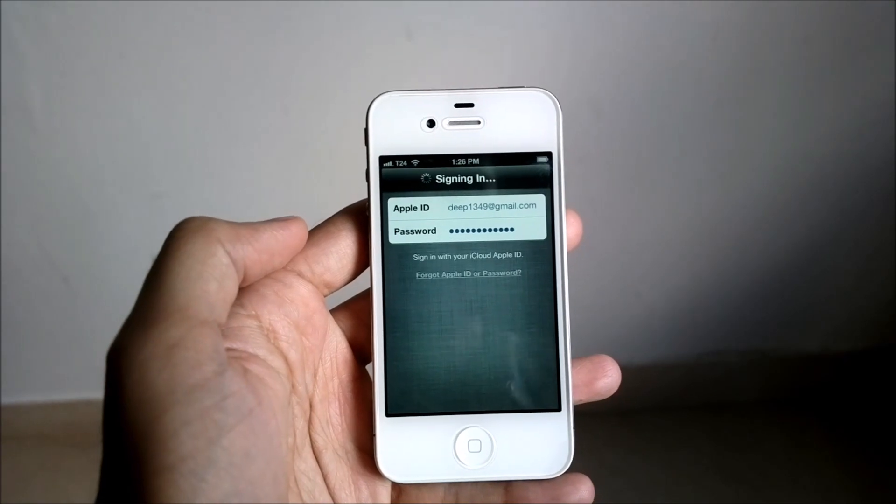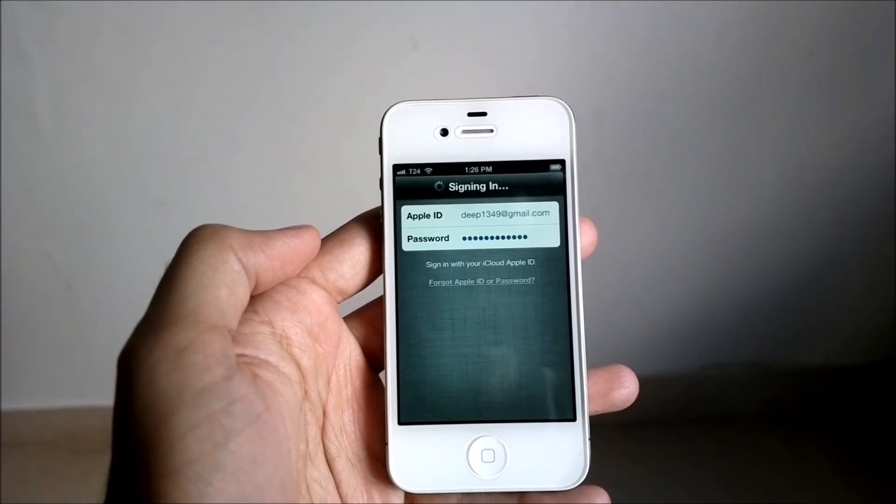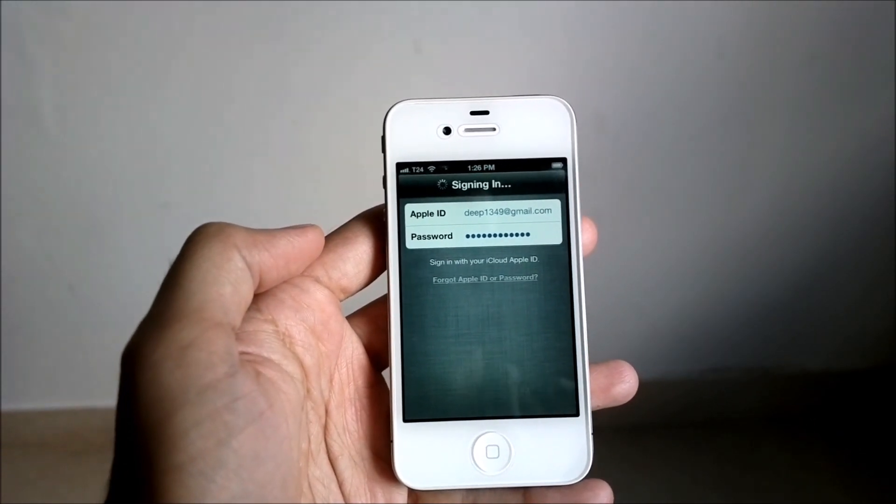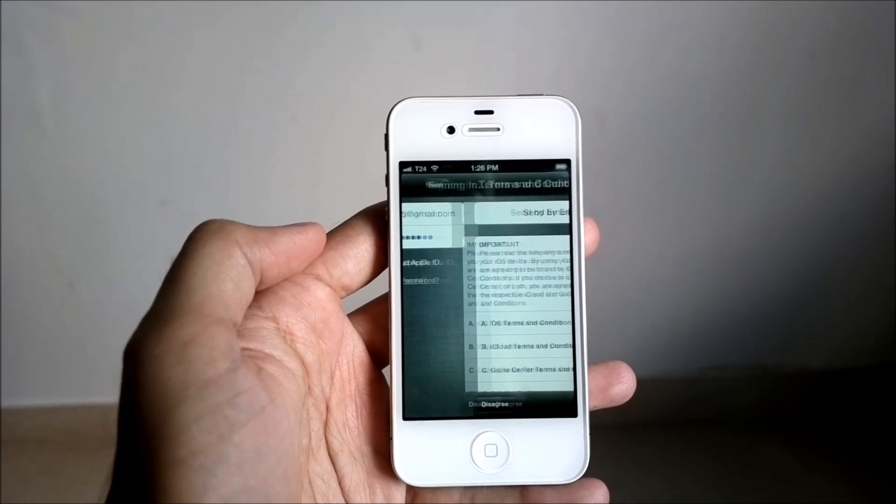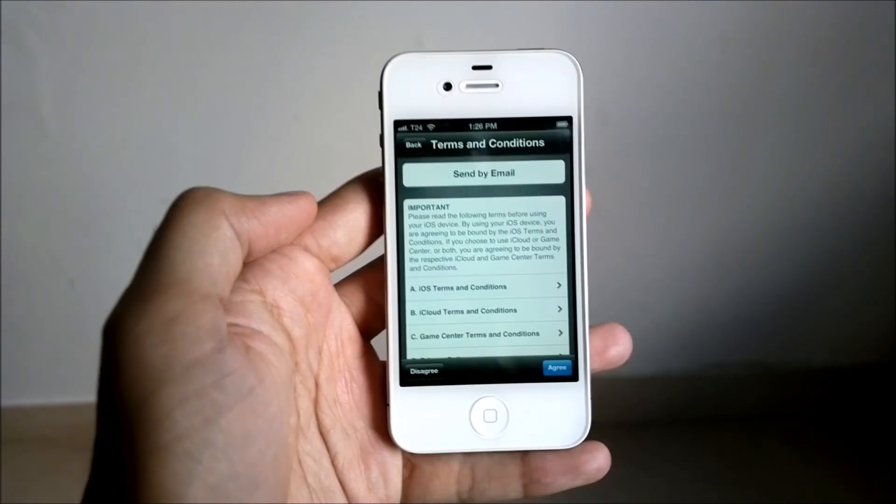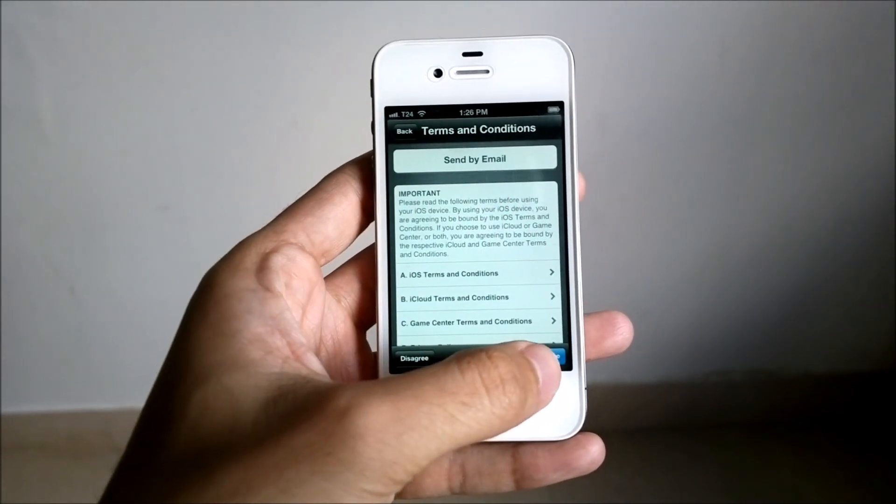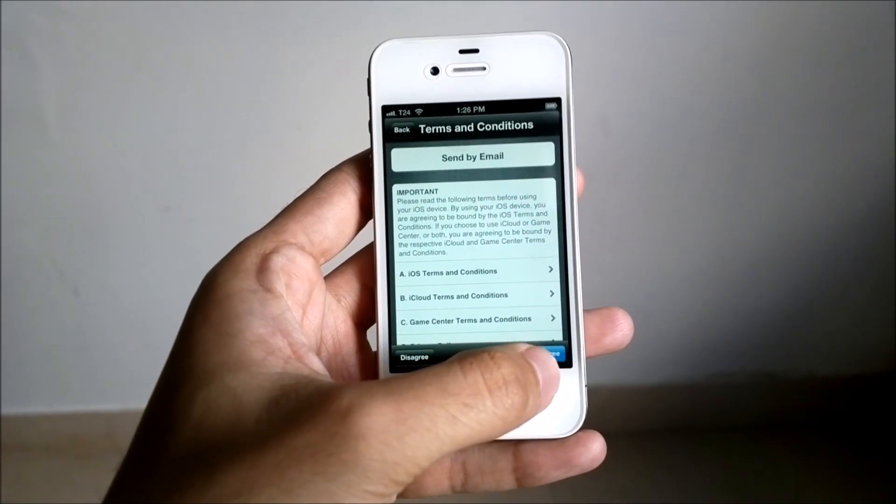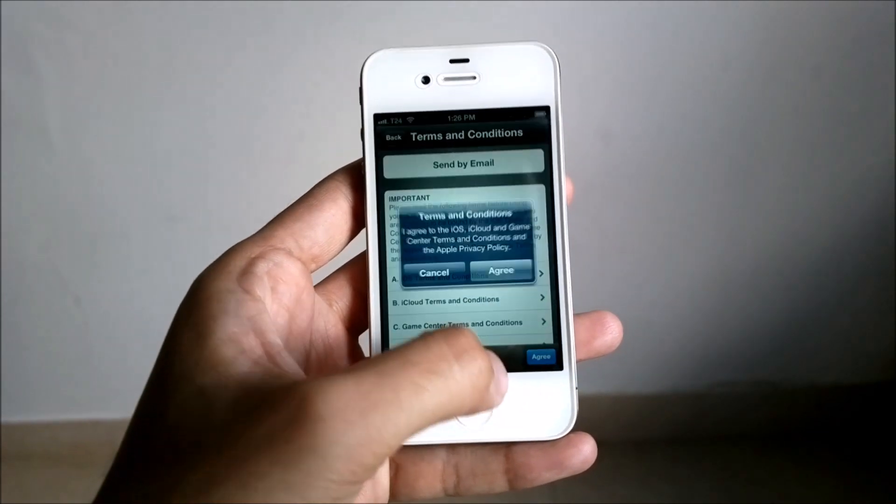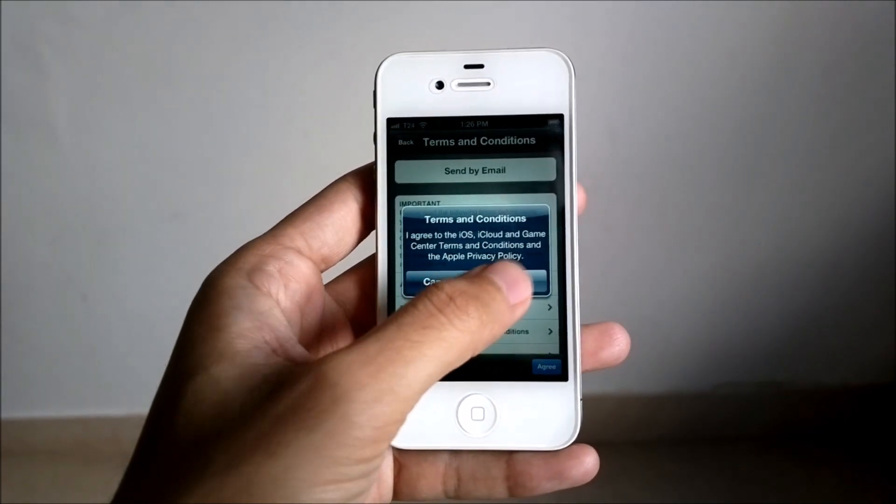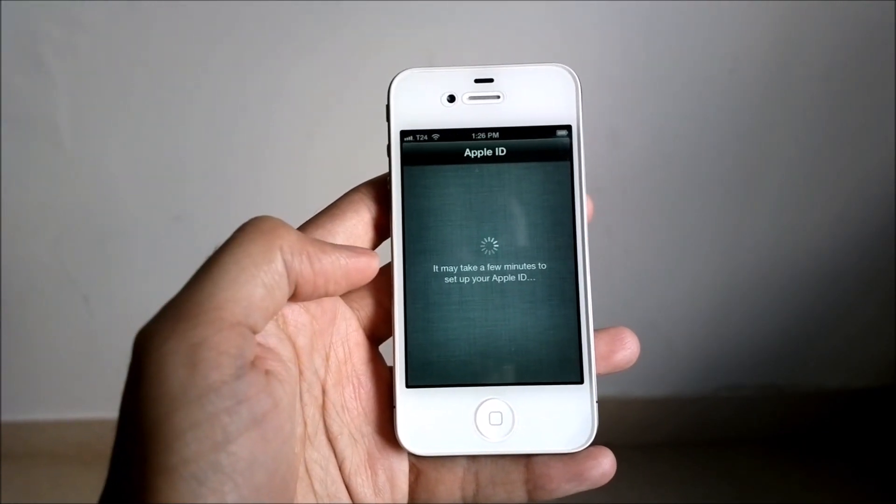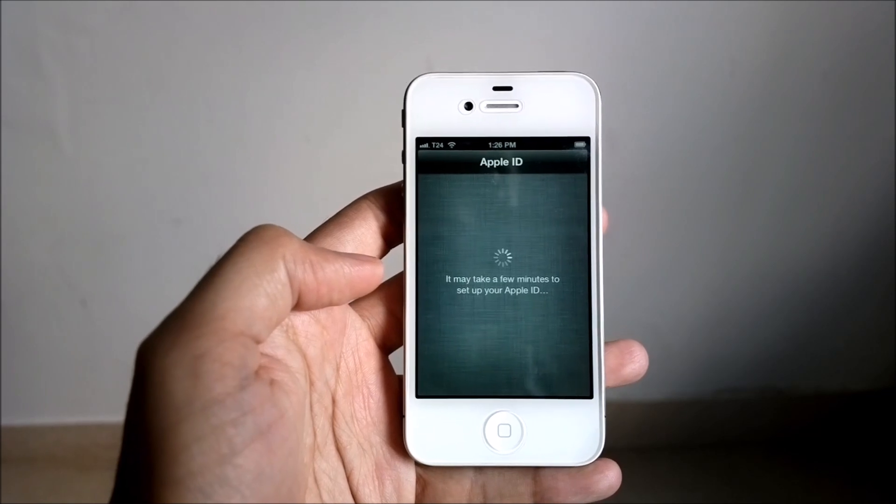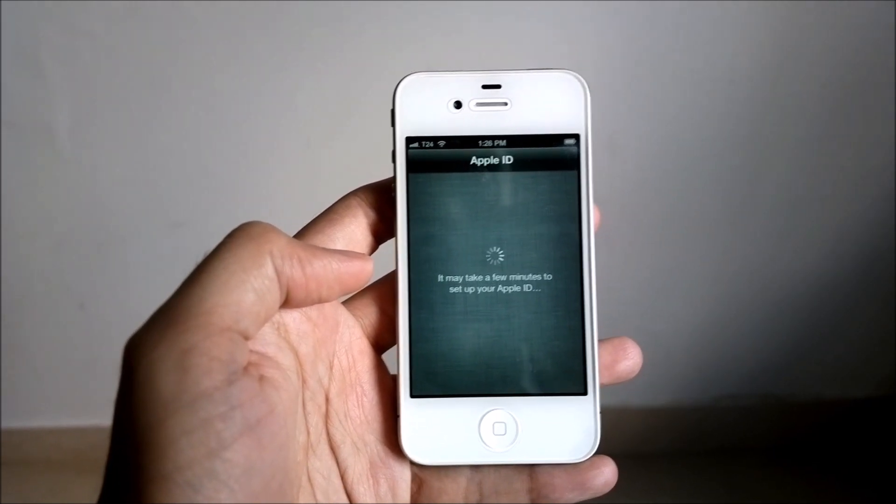Once it's signed in, you accept the terms and conditions - of course, you're supposed to read it first. Agree. It will now set up the phone using your Apple ID.